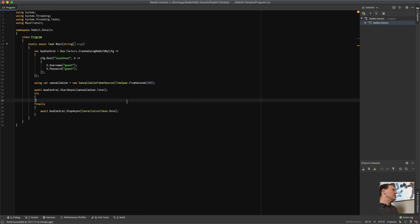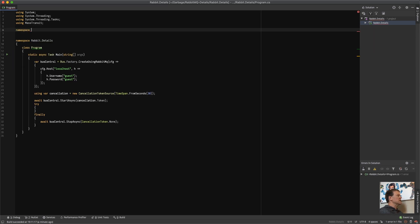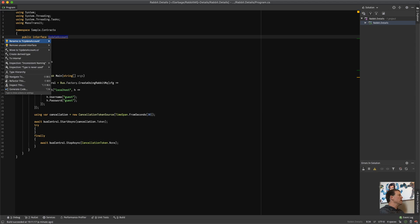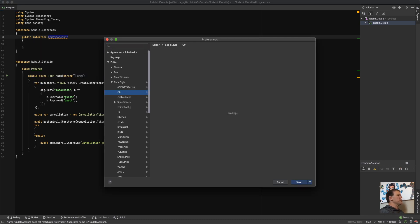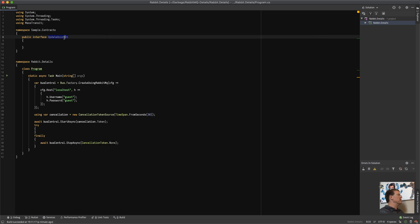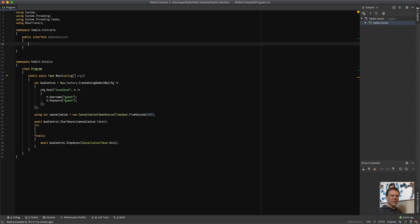Now I want to add something. Mass Transit is focused around message types, and message types are defined by the message contract. Let's create a namespace for our message contracts — let's call this `Sample.Contracts`. Within this namespace, we want to create a simple command. I'm going to call this `UpdateAccount`. I'll change the naming rule for interfaces to uppercase. So that is a message contract — it has no properties in it right now. The properties aren't important because we're just going to see how this gets built out in the broker.